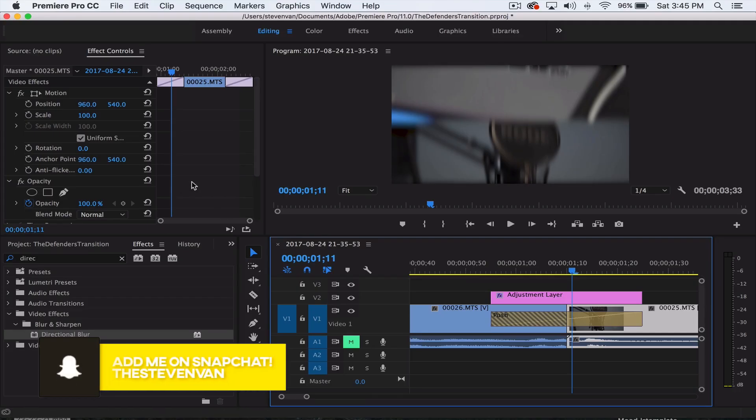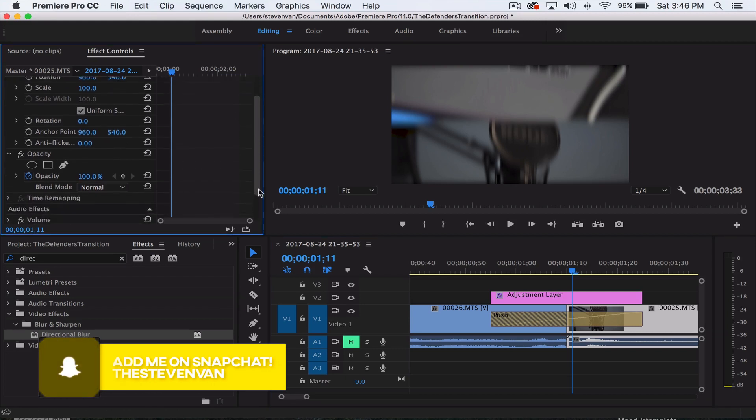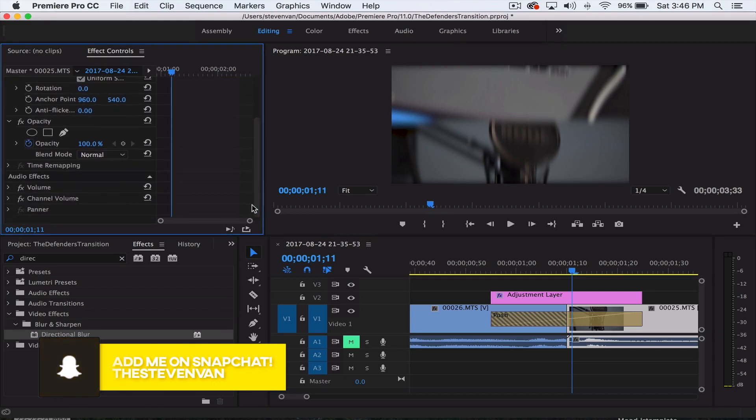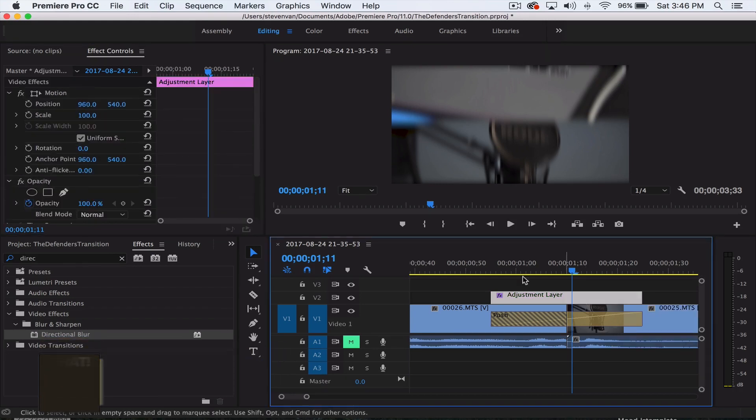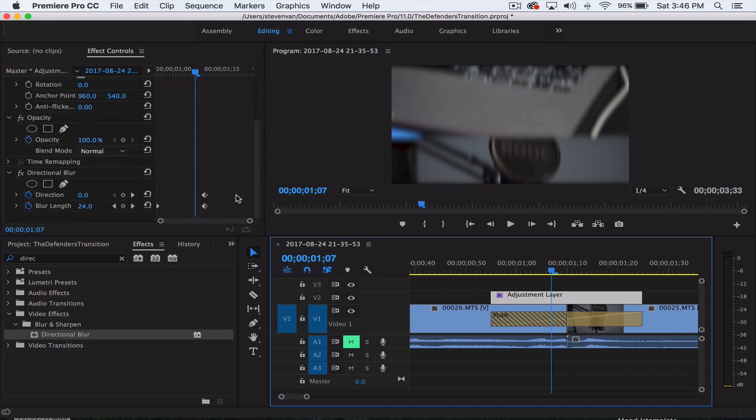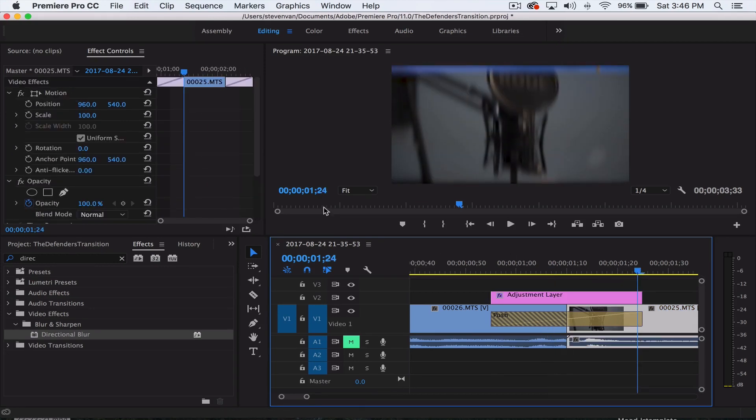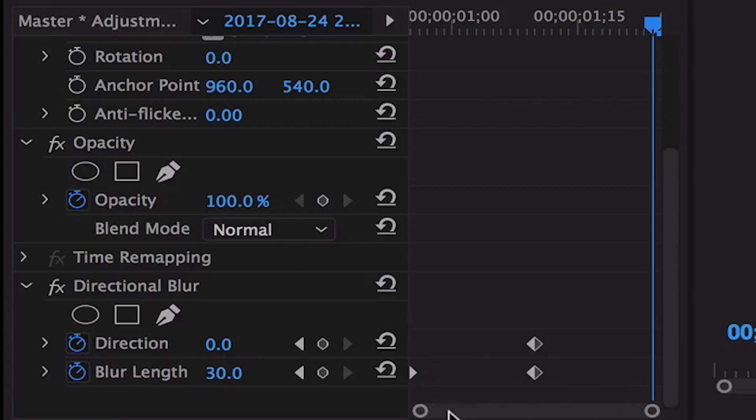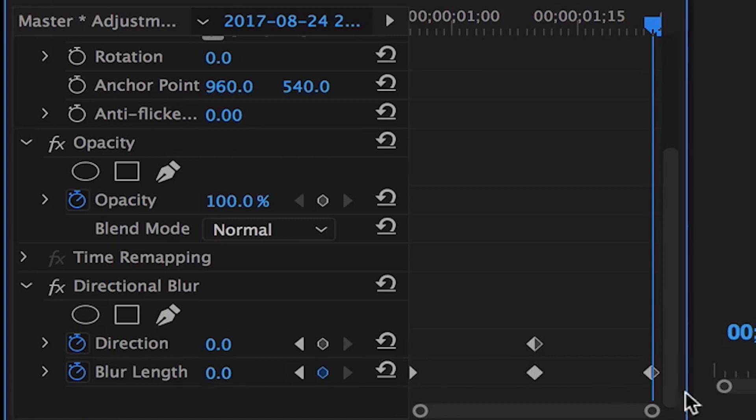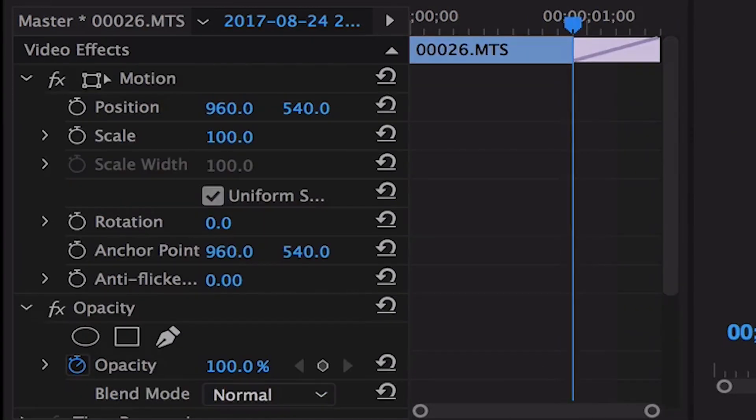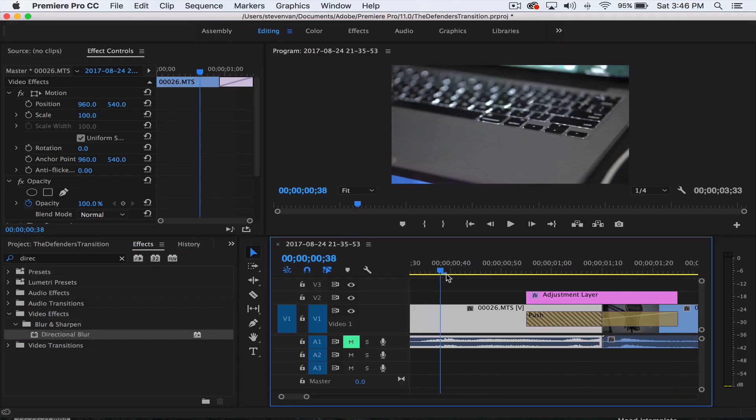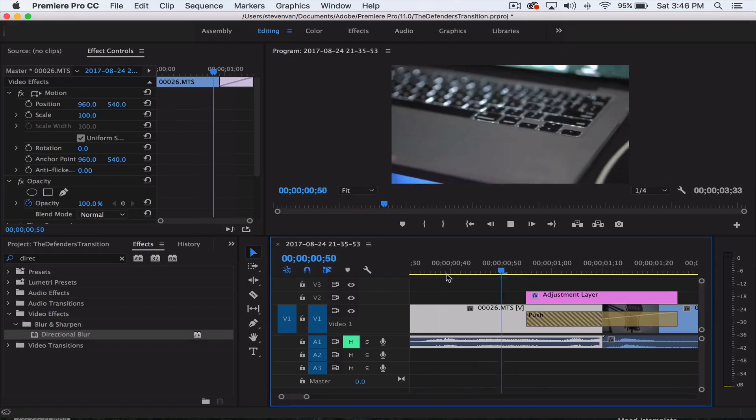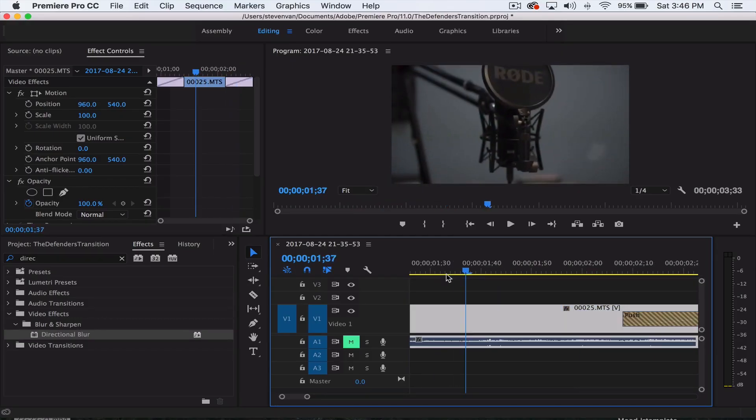It starts at zero and then fades into 30. I also want it to fade out because I don't want it to just go from blurry to not blurry out of nowhere. Click on the adjustment layer again, go to the very end, and reset the parameter again. This will slowly fade into the blur and then fade out.